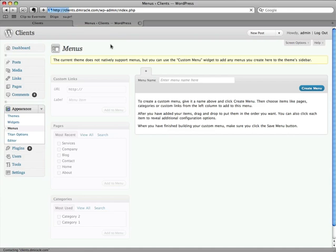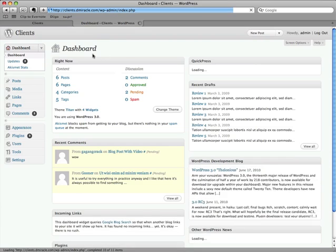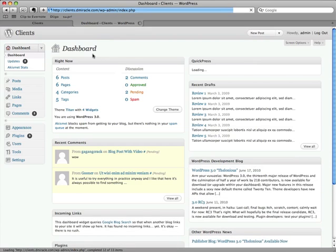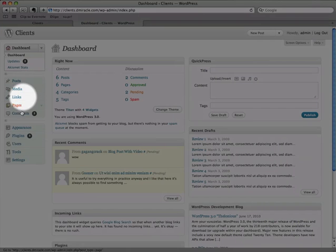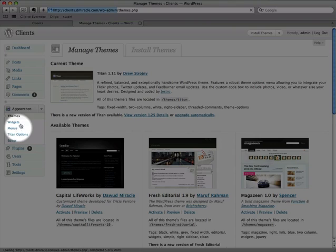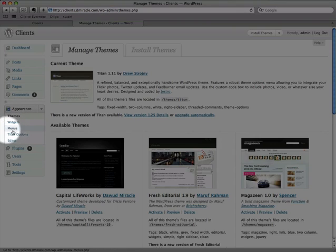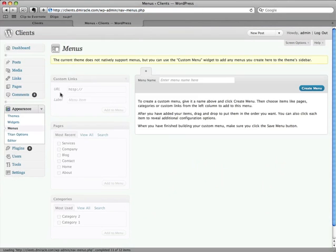So you're going to log into WordPress just like any other time and find the dashboard. And if you haven't looked at 3.0 yet, you're going to see that things look different, things are in different places. To find the Menu Manager, we're going to click on Appearance. Once we're in Appearance, you'll notice that there's a new option here. There's themes and widgets like before. Just under Widgets, we're going to find Menus. We'll click on that, and now we're into the Menu Manager.